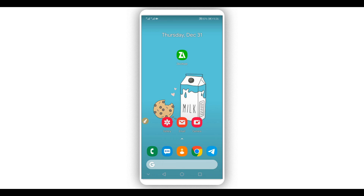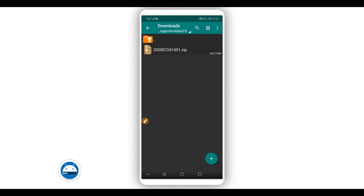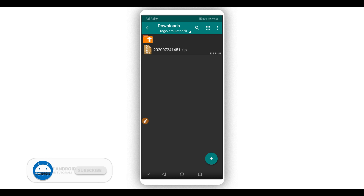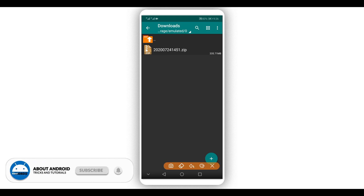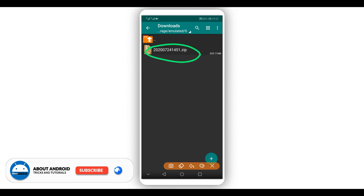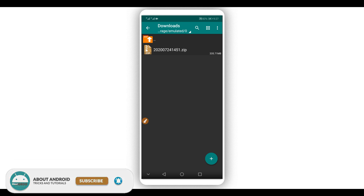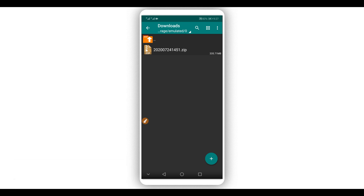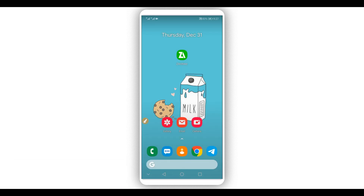Download and install the app on your Android device, then download this file as well — the link will be available in the description. This is the file that we are going to be using to get root access on our Android device. The file will be in zip format, and you'll need the extraction application to unzip it.